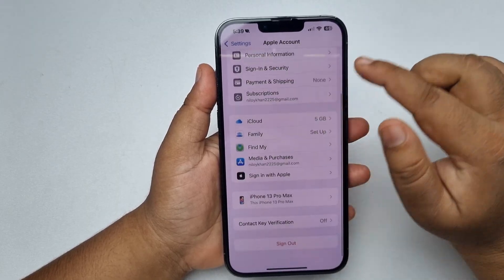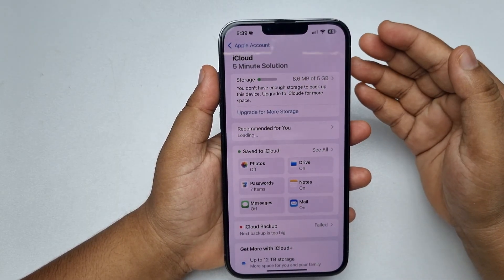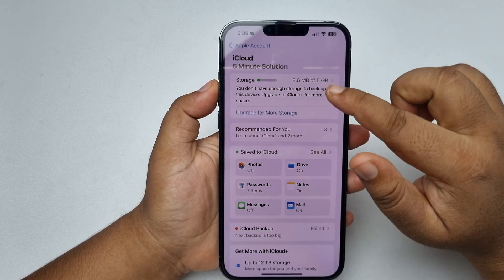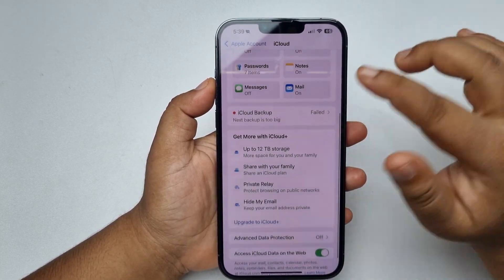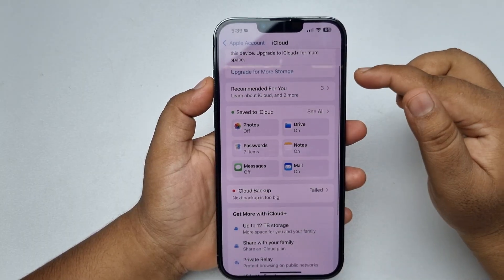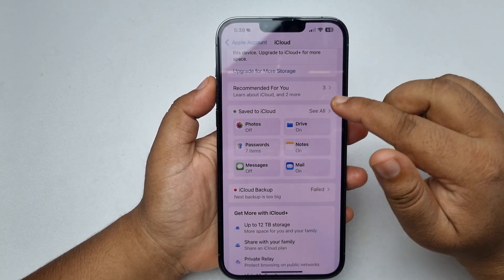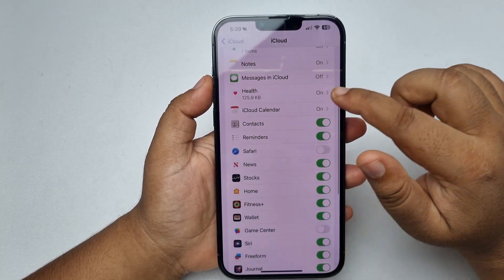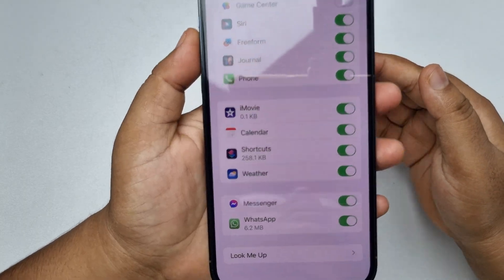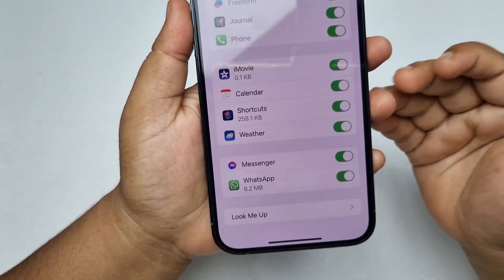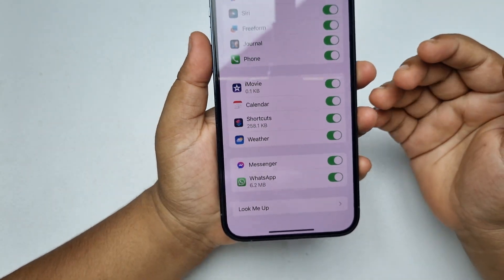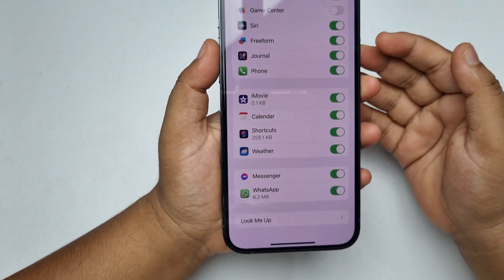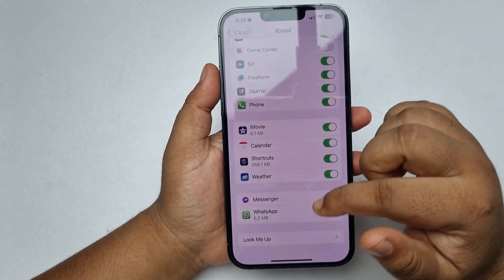Tap on iCloud. I'm currently using iOS 18, and in iOS 18 you will see this interface. Tap on See All next to Save to iCloud. Scroll down to find WhatsApp — the WhatsApp backup is currently on, meaning all messages are being backed up to iCloud.